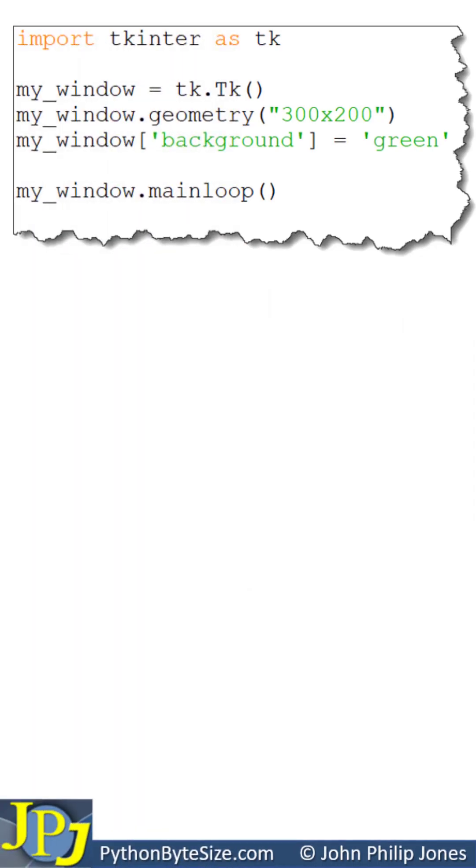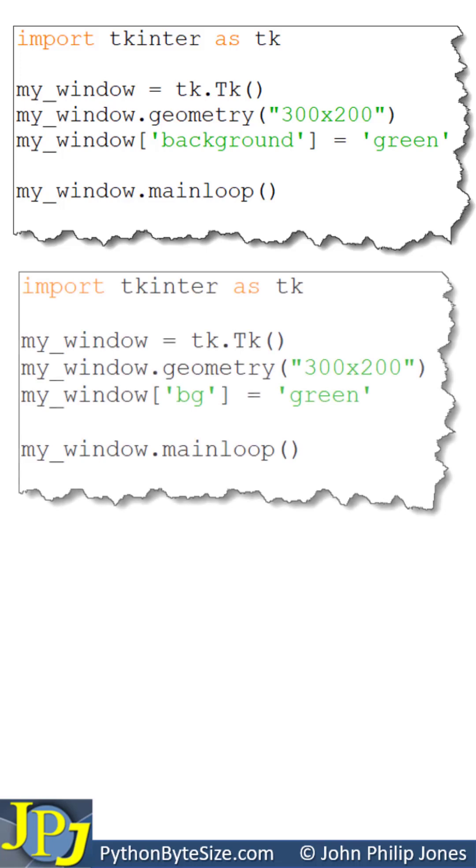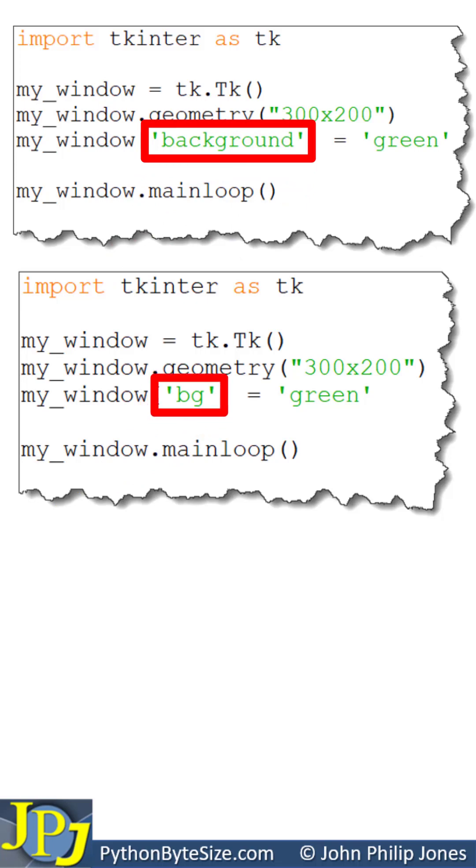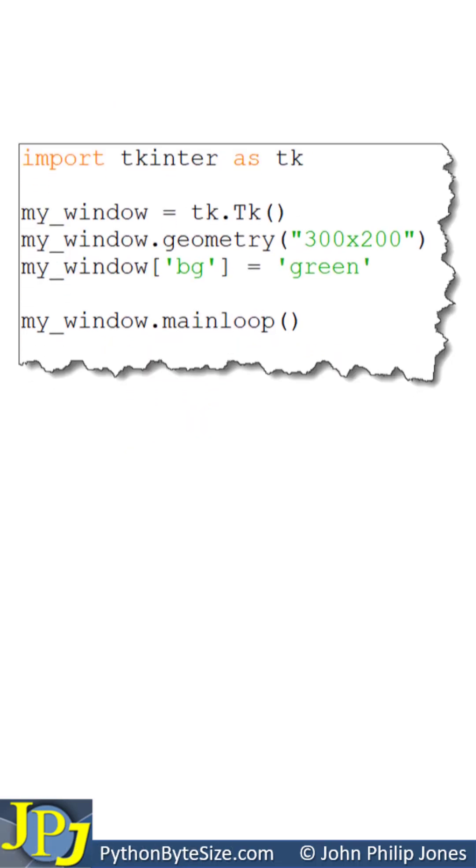We can now look at this program again and make a further amendment which is shown in this listing. You can see I've replaced the string 'background' with this here which simply says 'bg', which is an abbreviation for background.